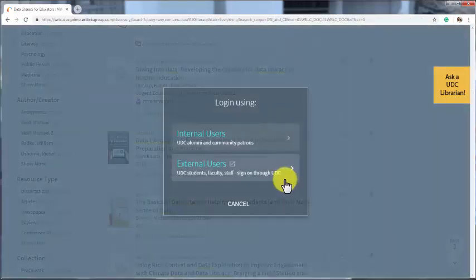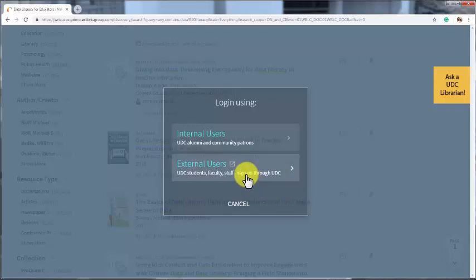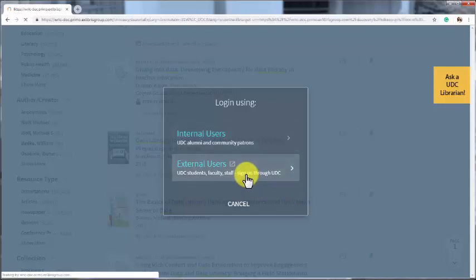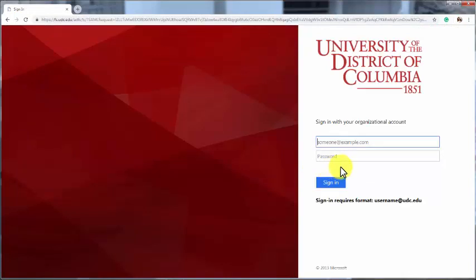Signing in is easier than it has been in the past. No need to activate your ID card at the library. Now you select external user. You'll be taken to a page to log in with your UDC email address and your password.